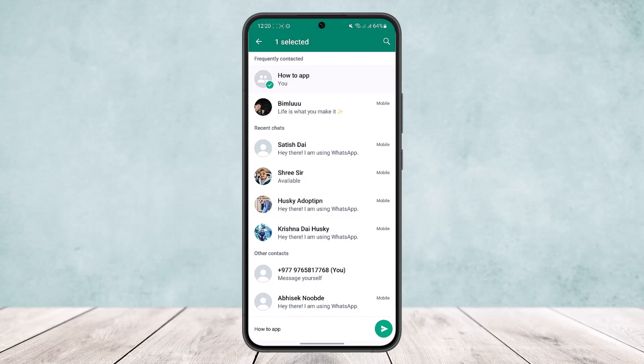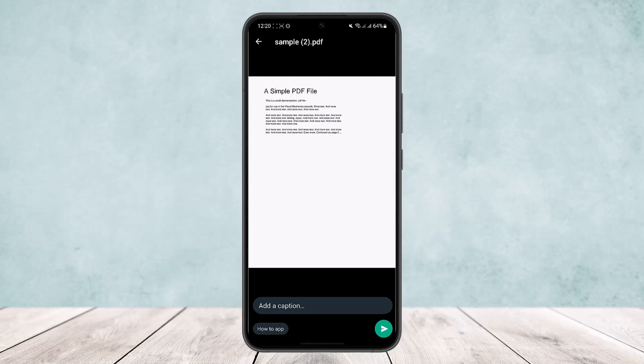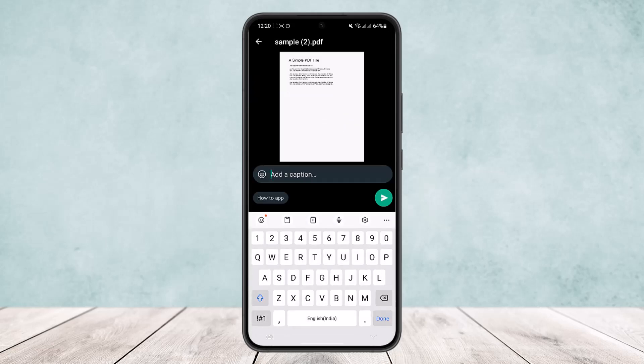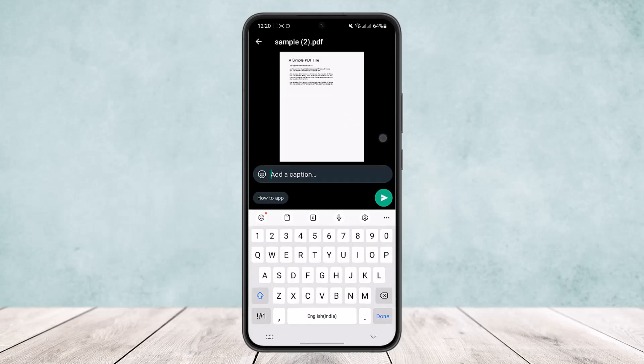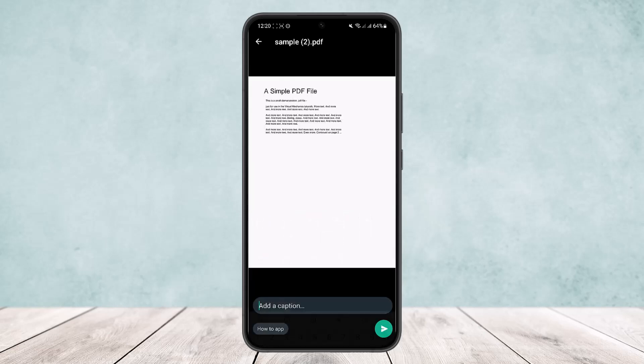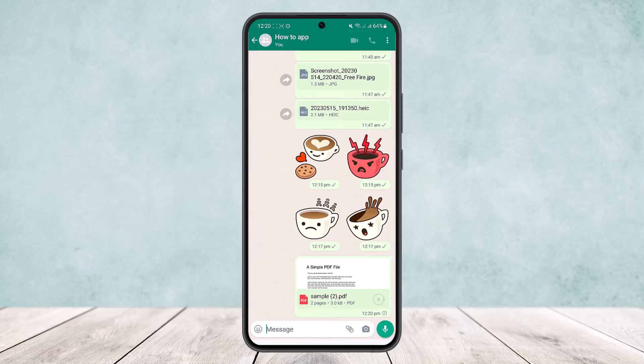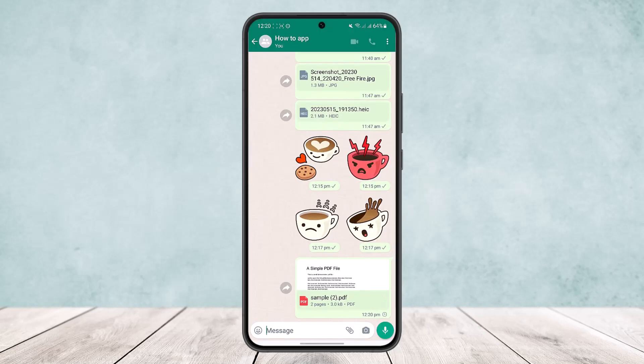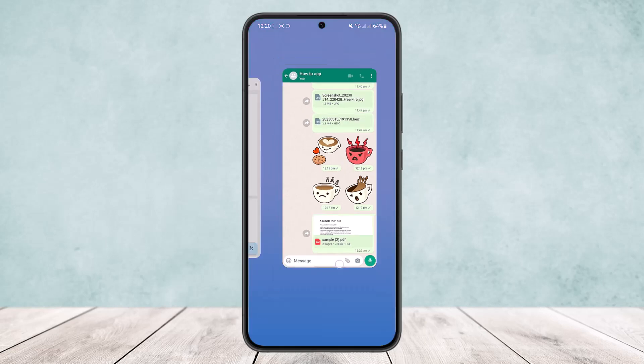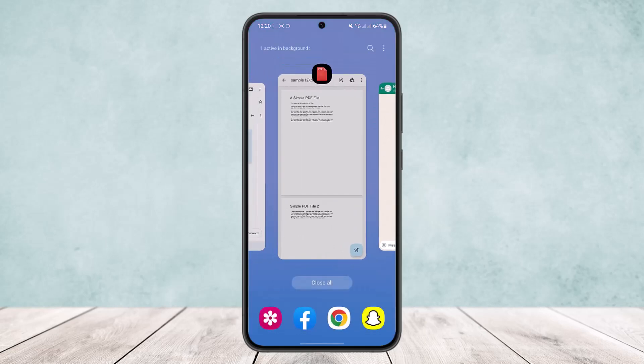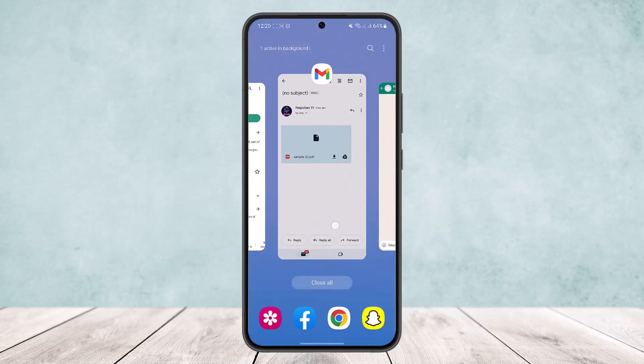Now once you do this, it'll open up on WhatsApp and then if you want you can add a caption here and then you can send it by tapping on the send option. And you can see the PDF file has been sent.